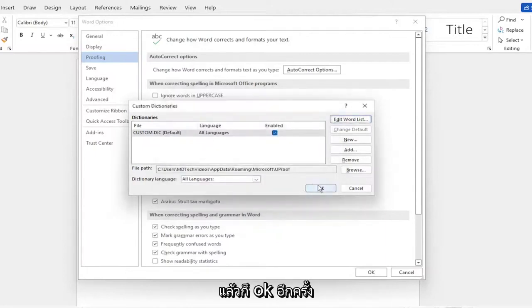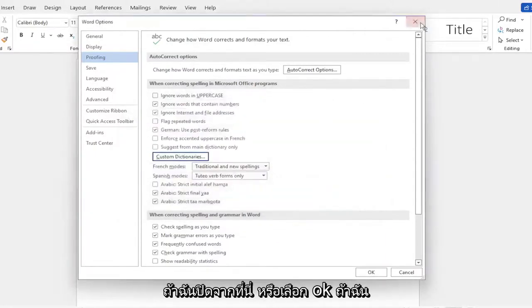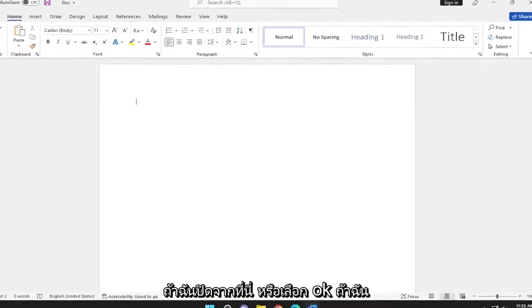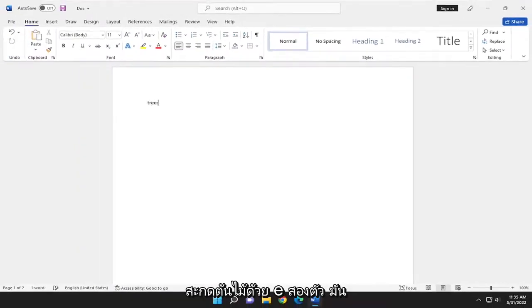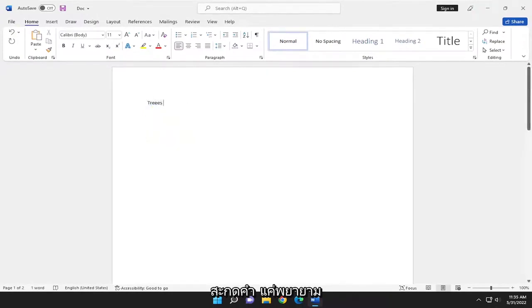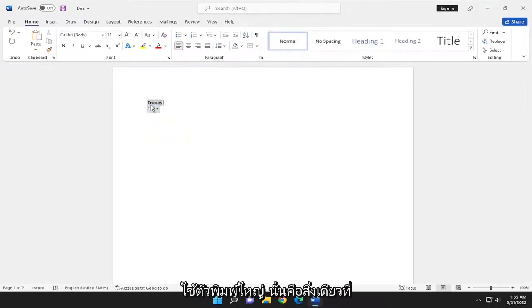Then OK again. If I close out of here and select OK, when I spell 'trees' with two E's, it won't attempt to correct the spelling. It only tried to capitalize it.